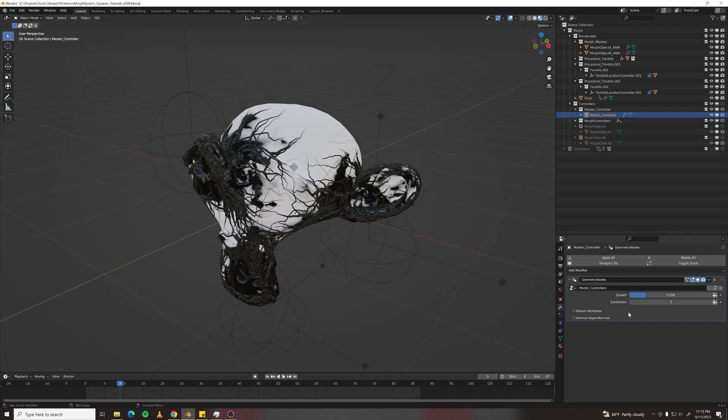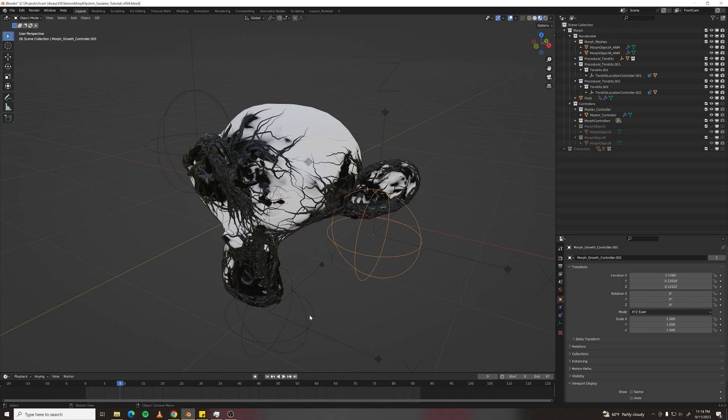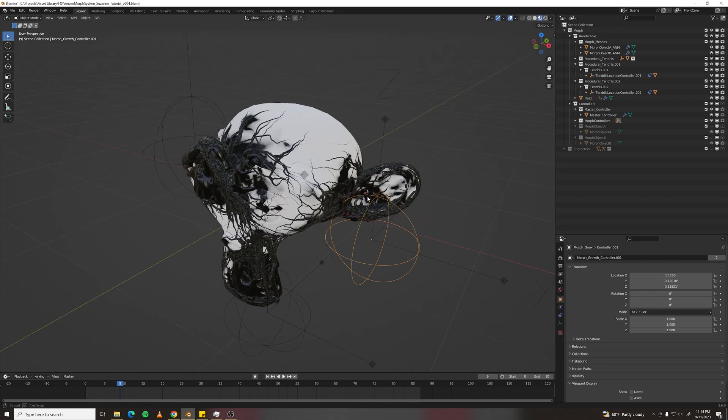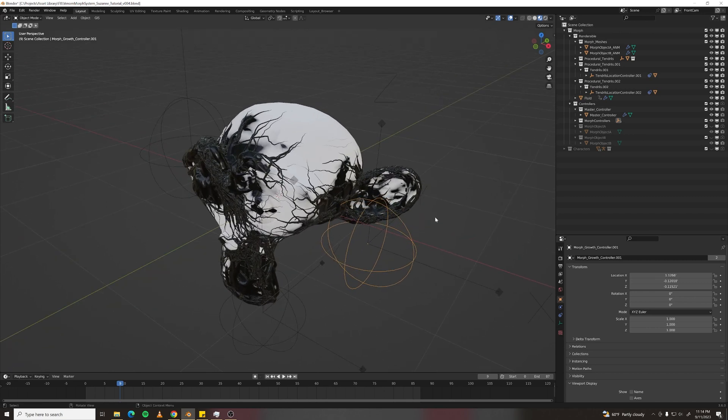And you can set the level of subdivision, which determines how detailed the displacement is. These round controllers control three different locations where the morph can start from. So to apply it to your own character,